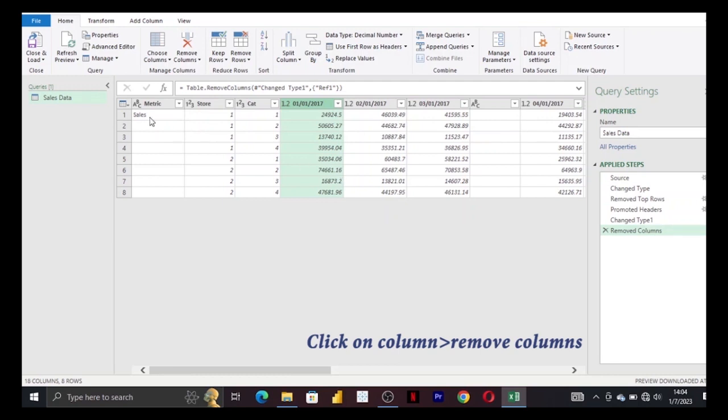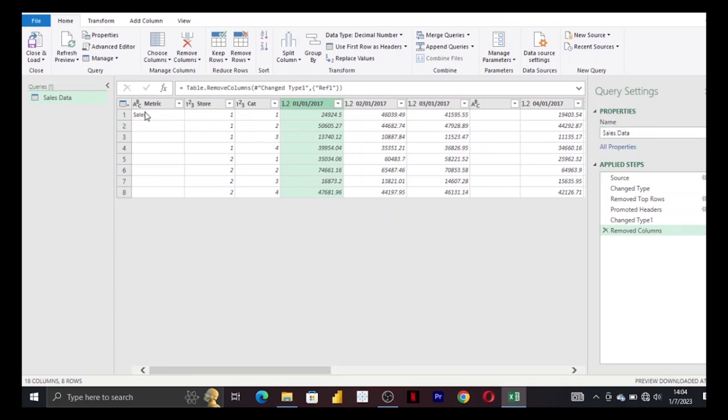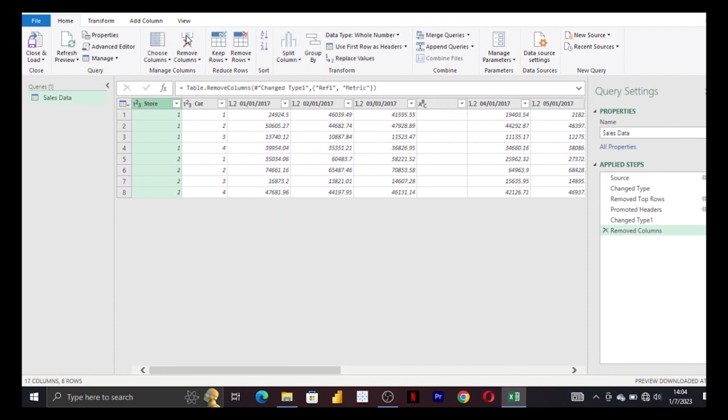Also, these sales—we've already indicated this sales data, so this column is also redundant. Again, we click on it, remove column. And if you're familiar with the rules of data normalization...